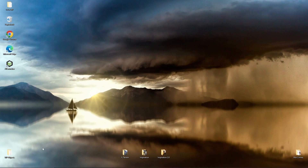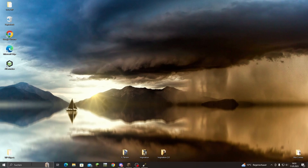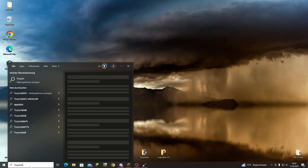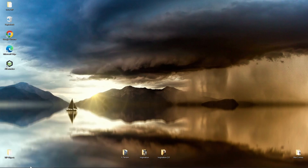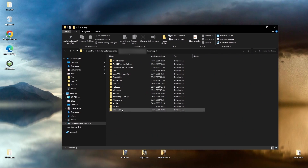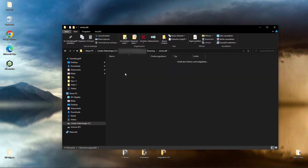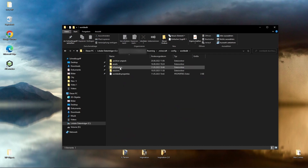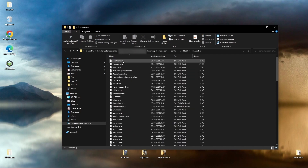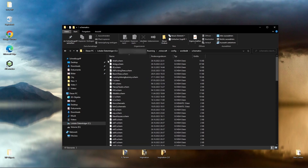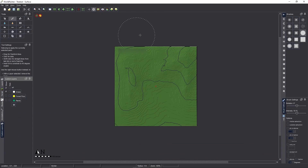To locate where the schematics you saved in-game are stored, go to the search function and type '%appdata%' and press Enter — this takes you straight to the .minecraft folder. Double-click that, go to the config folder, click on WorldEdit, and there should be a folder called 'schematics' where all your schematics are saved. I recommend creating a dedicated WorldPainter objects folder on your desktop and putting all your schematics there.